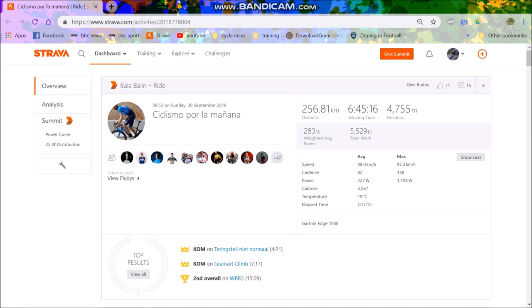I was browsing Strava the other day and Alejandro Valverde popped up and I was thinking, has his power data been released from the Worlds? Let's have a look. And anyway, it has been.